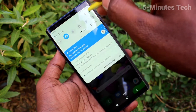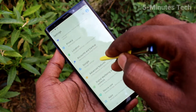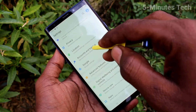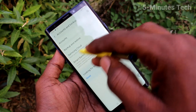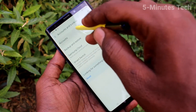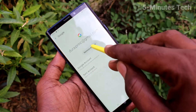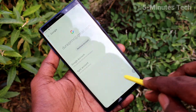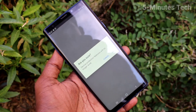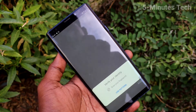First of all, go to the settings here and click on Accounts and Backup. Click on Accounts. Click on the email id that you have associated. Click on Remove Account. Again click here for removing account. And click OK.